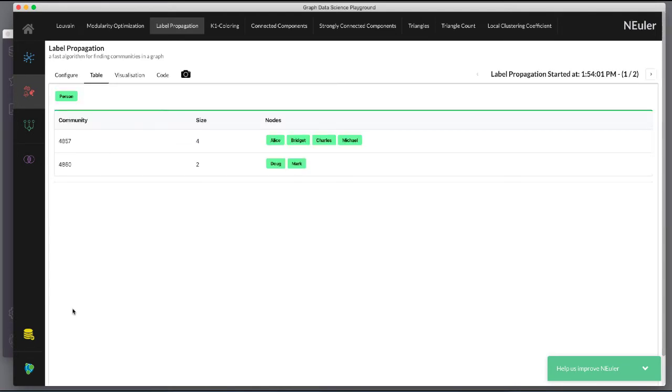Here are the table results. Notice that this algorithm has identified two communities, one with two nodes and one with four nodes.